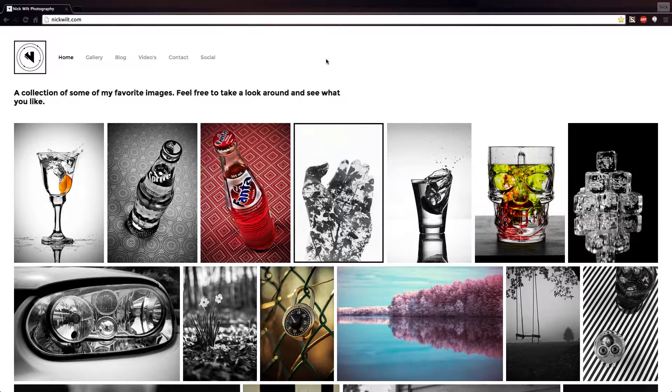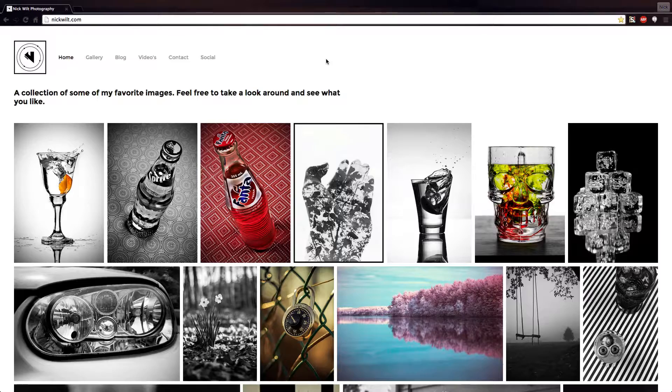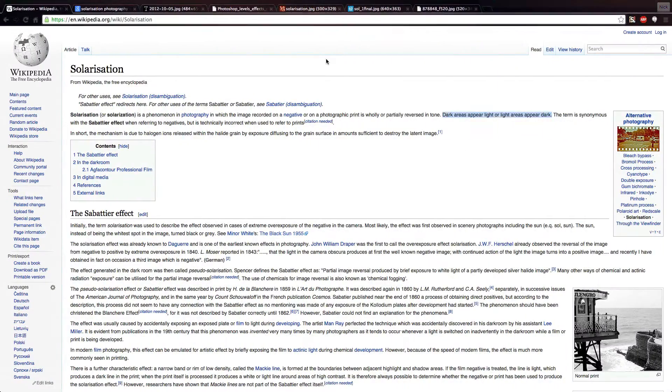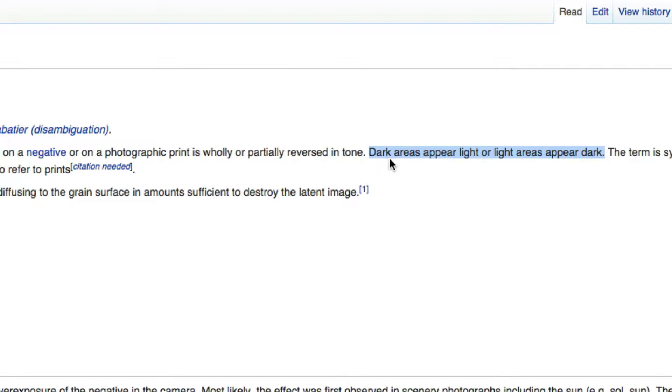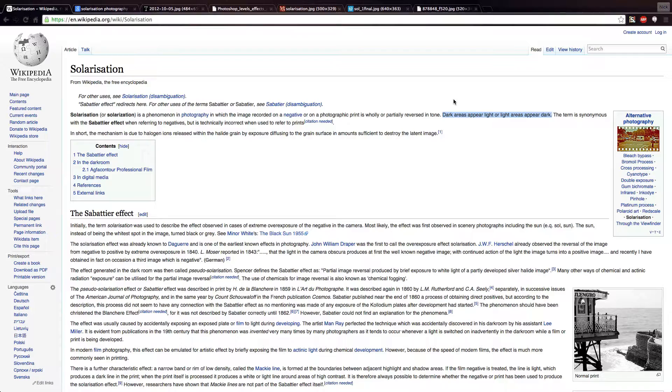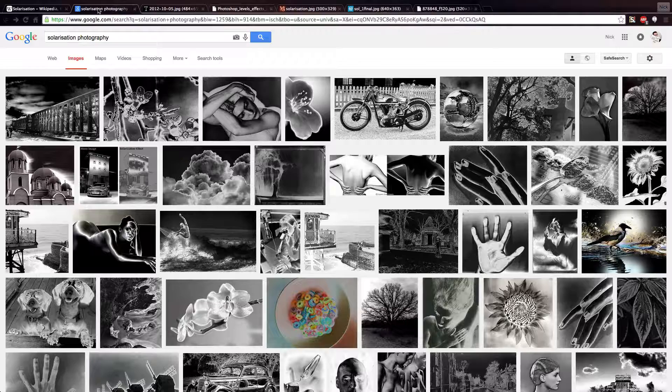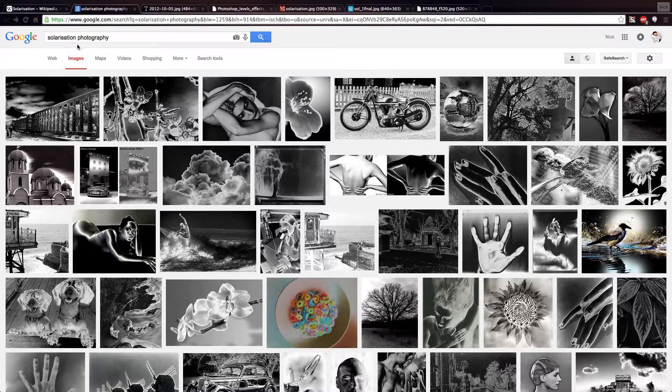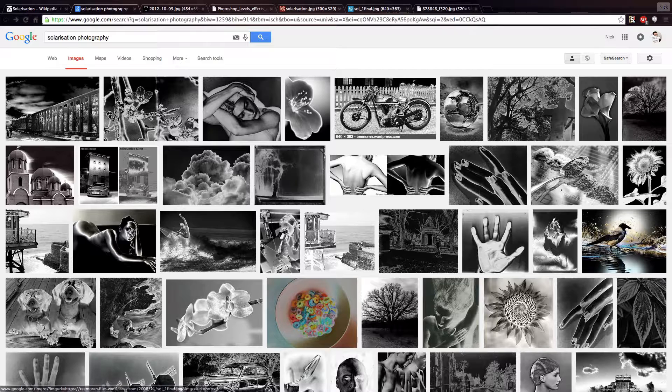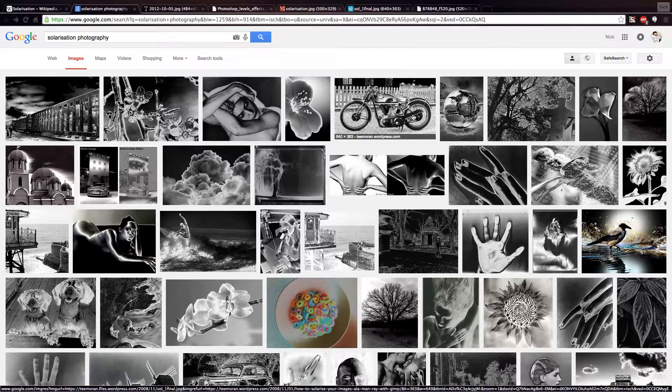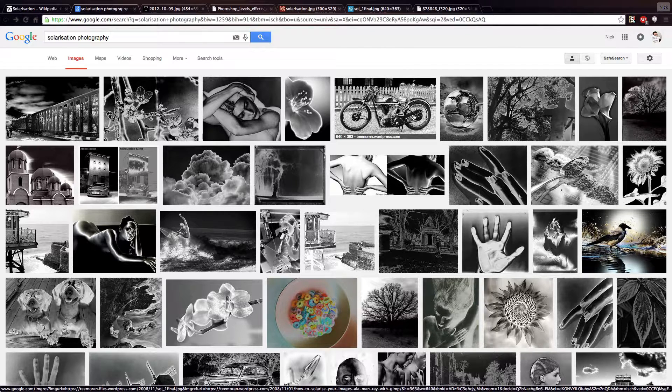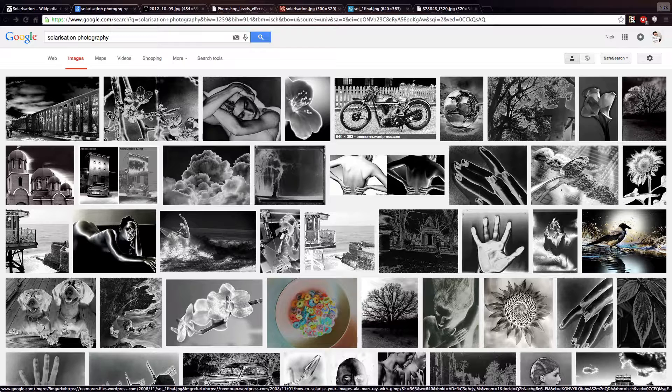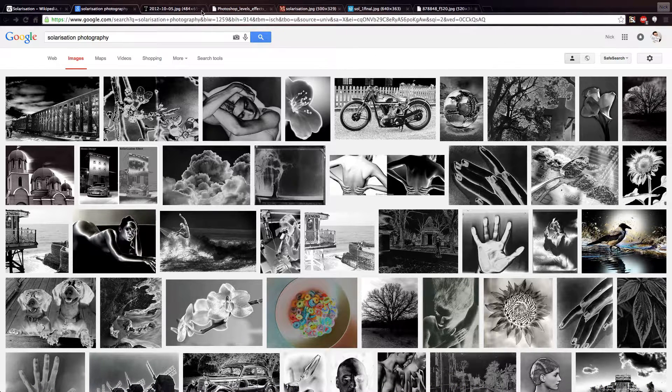So today we're going to be doing the solarization effect which essentially means we're going to be taking the dark areas of a photograph and making them lighter and the light areas and making them darker. And that's actually better explained by the Wikipedia page which just says dark areas appear light or light areas appear dark. To give you guys a better idea I just googled solarization photography and I'm going to show you a couple of examples from Google images and then we're going to jump into Photoshop.